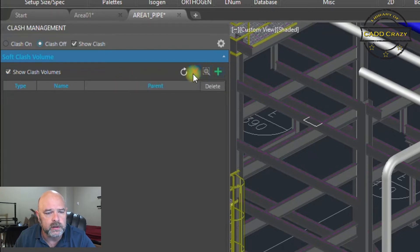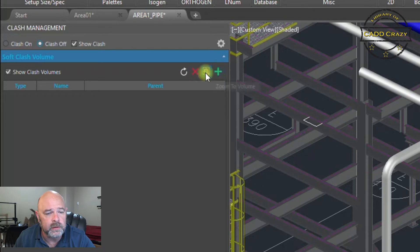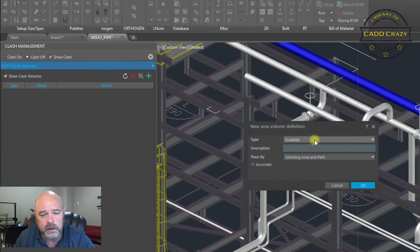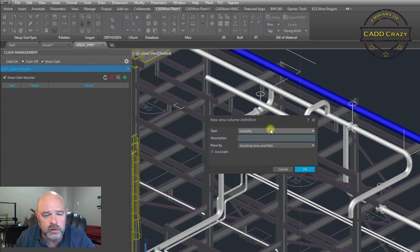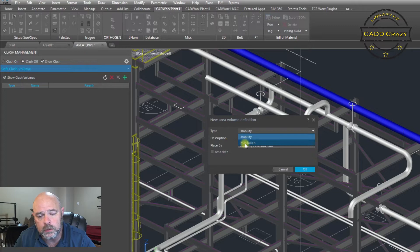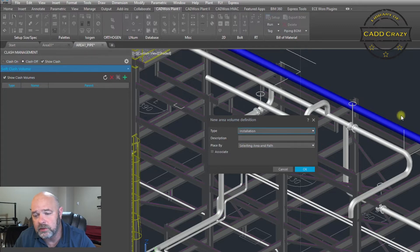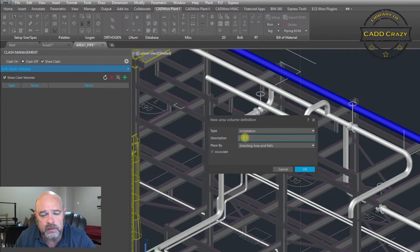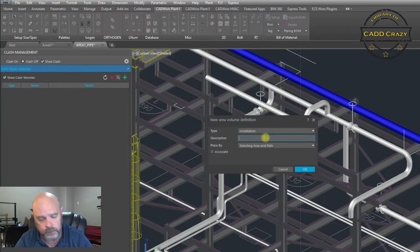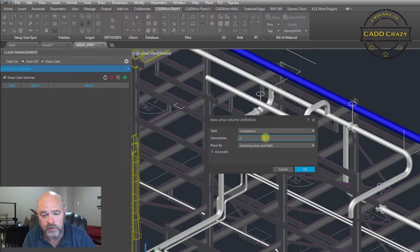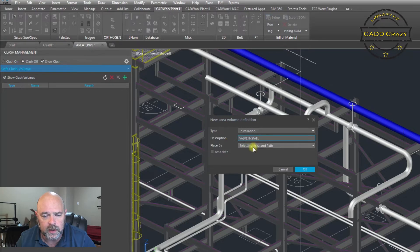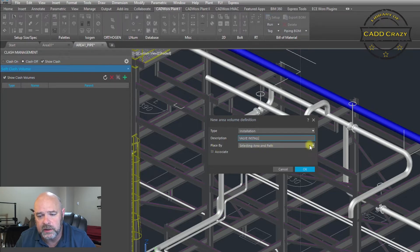If we go right here you can go to definition, and then you have a couple of choices. You got usability or installation. Let's say we wanted to do an installation and we're going to give this one a description, so we're going to say valve install.